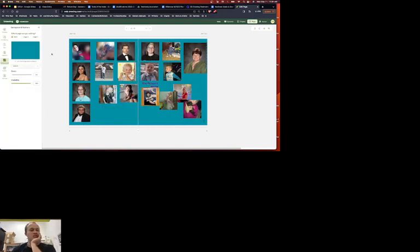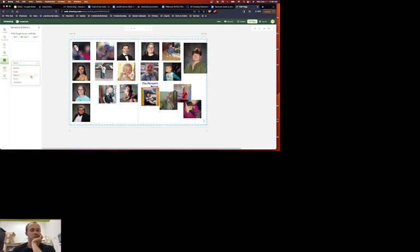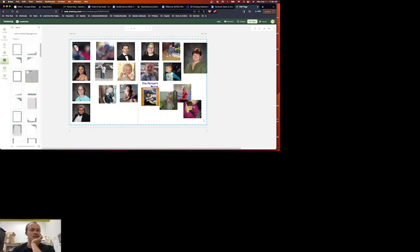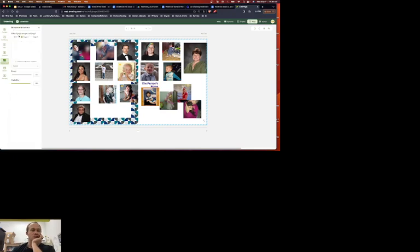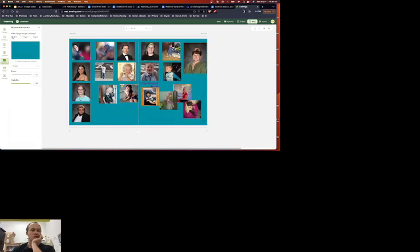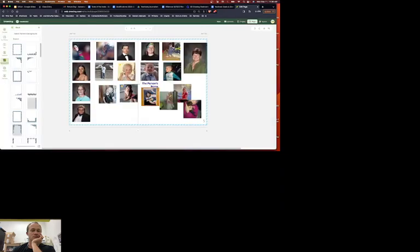When you want to adjust the background, you click on the background section here. You can do a separate background or you can do both at the same time. Right now I'm doing a separate background. So if I did this, it would only affect one of them. Or I could do both. And it'll affect both.